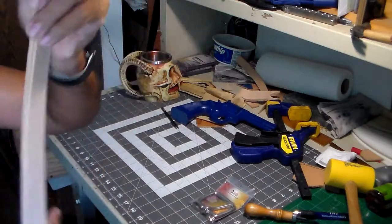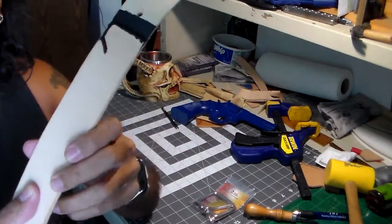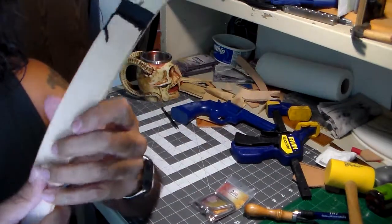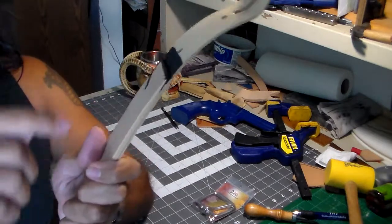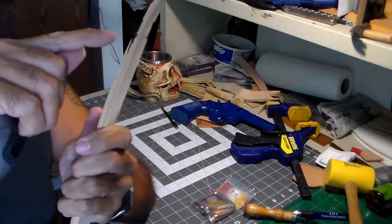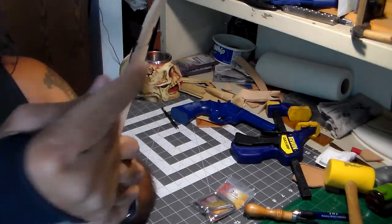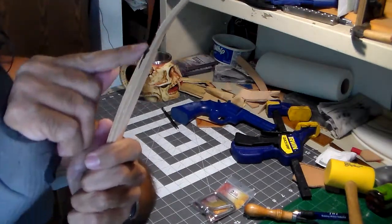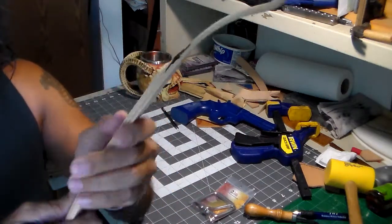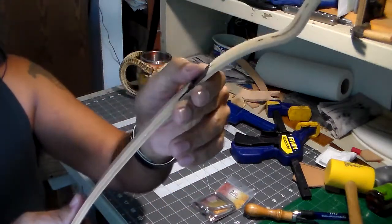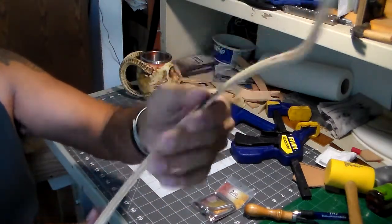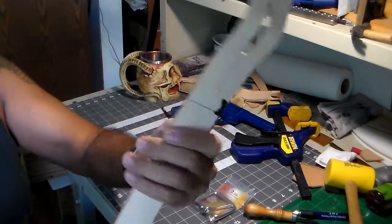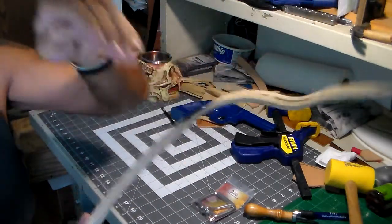One little detail that I do on my belt is where the inner layer meets the outer layer, I skive it down so it's more of a smooth transition instead of a hard cut.